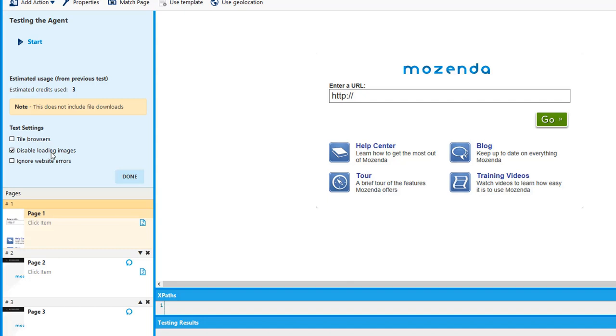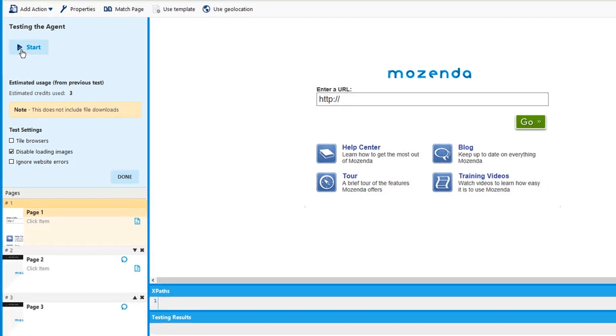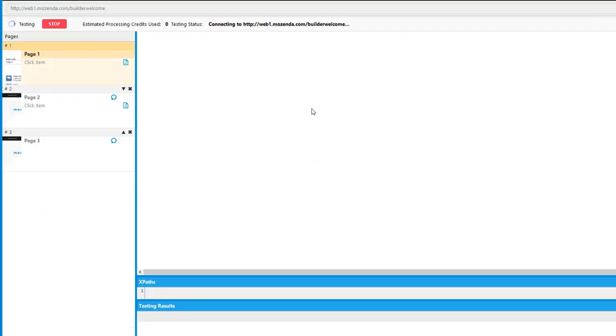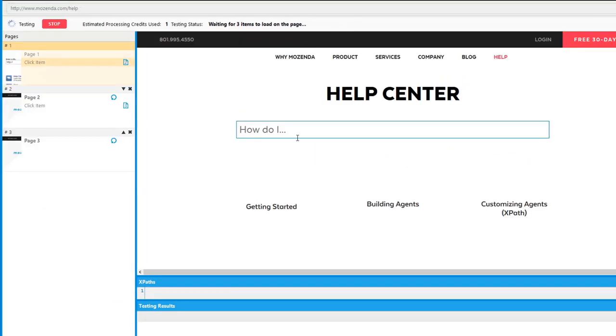When we disable loading images in the Agent Builder, that matches the behavior that's seen in the web console. If we start over, we'll see that the images that are usually here and here and here are no longer there just because we chose to disable those images.